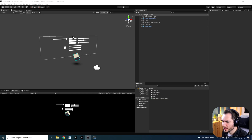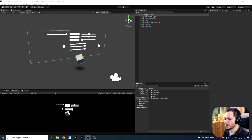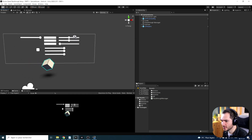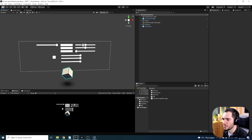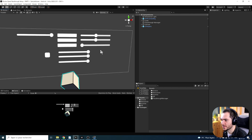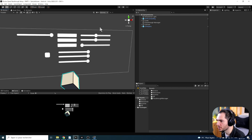Without further ado, let's get started with our tutorial. We are inside Unity with the latest change that we made — this little canvas that we used to change the look of Passthrough.